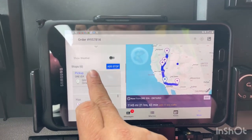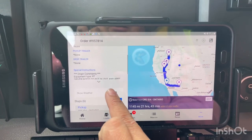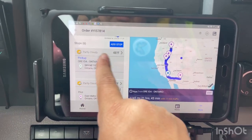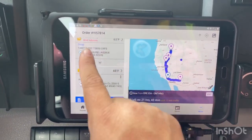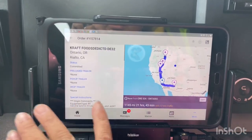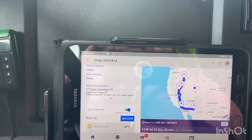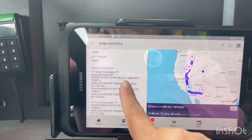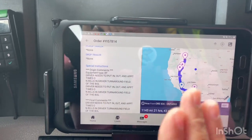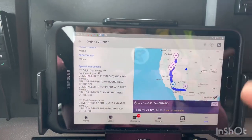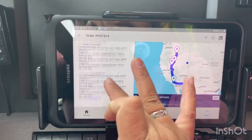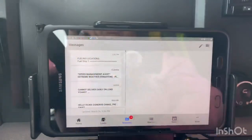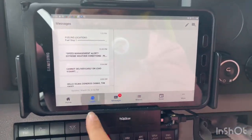If you want to do a quick weather check along your route, press right here and it will show you the weather. That's how you check the weather. And if there are any special comments or special instructions about the load, you go to this section and they'll be written right there — easier than going to your messages.